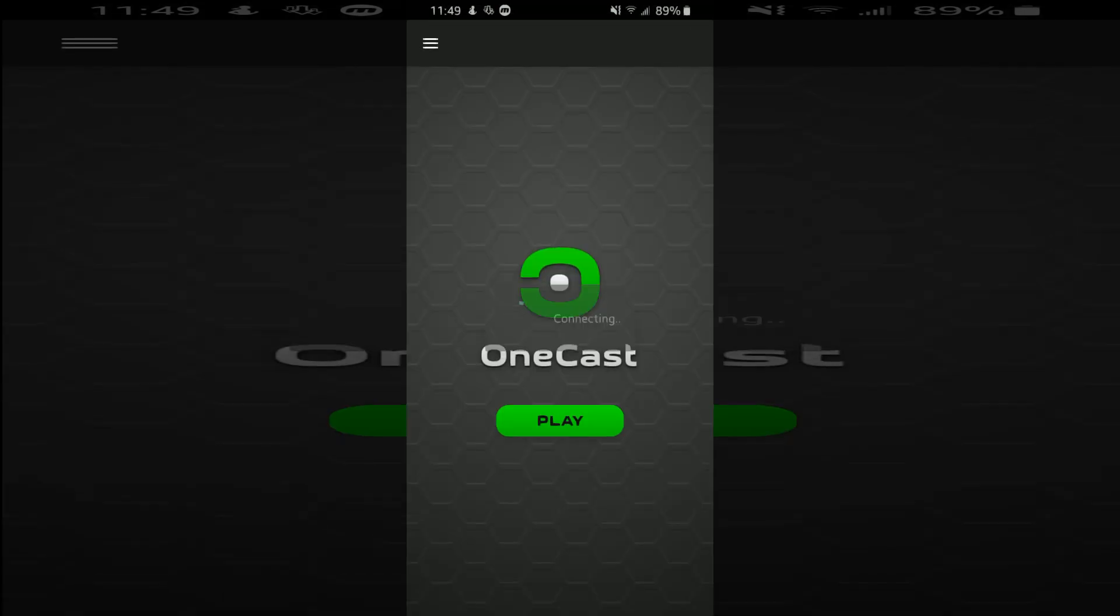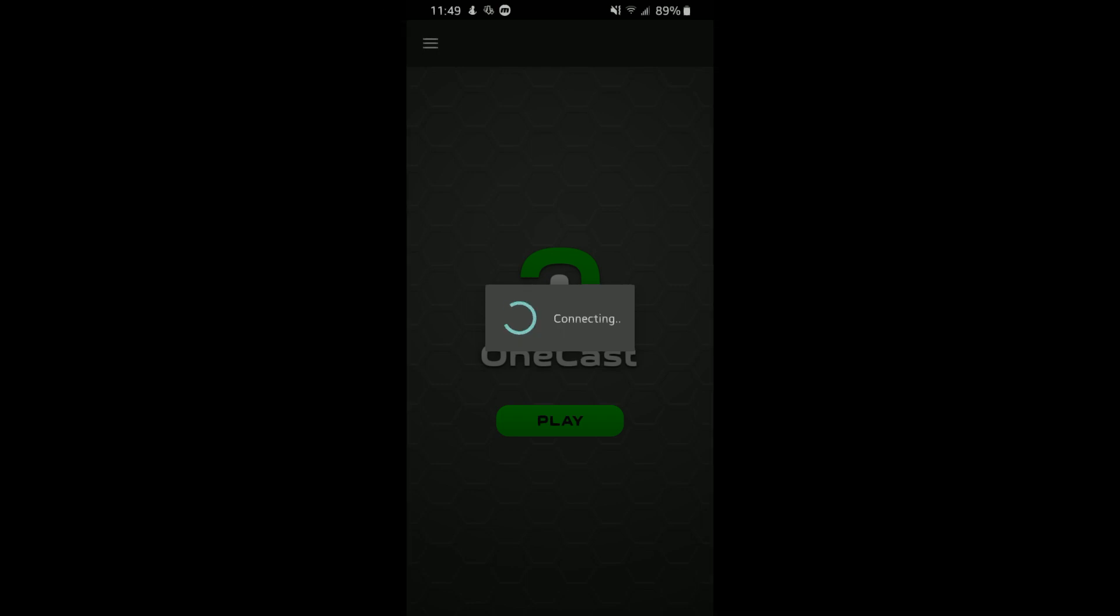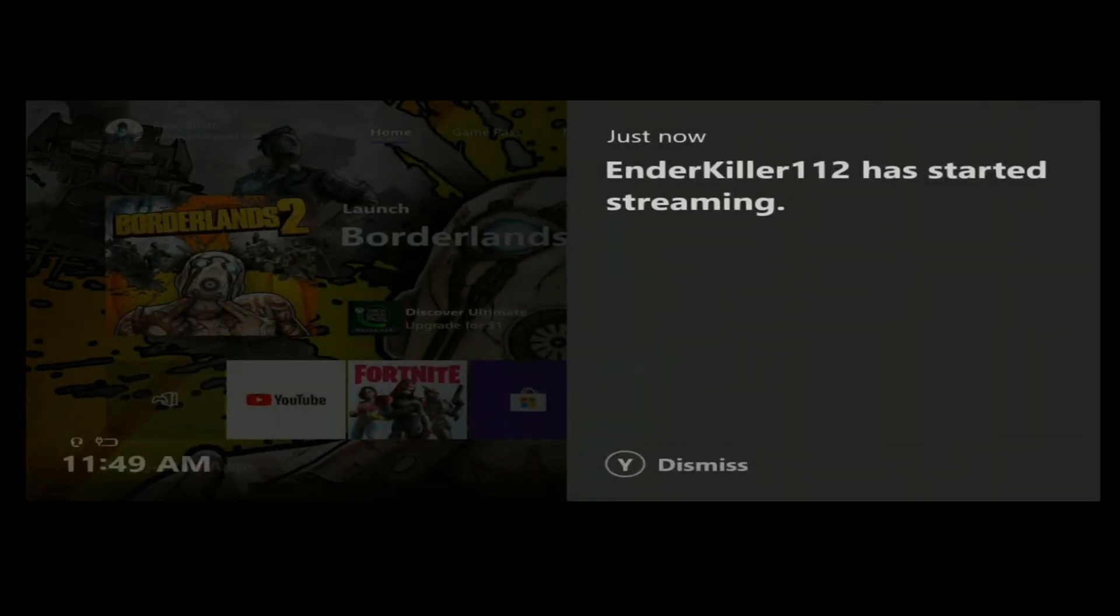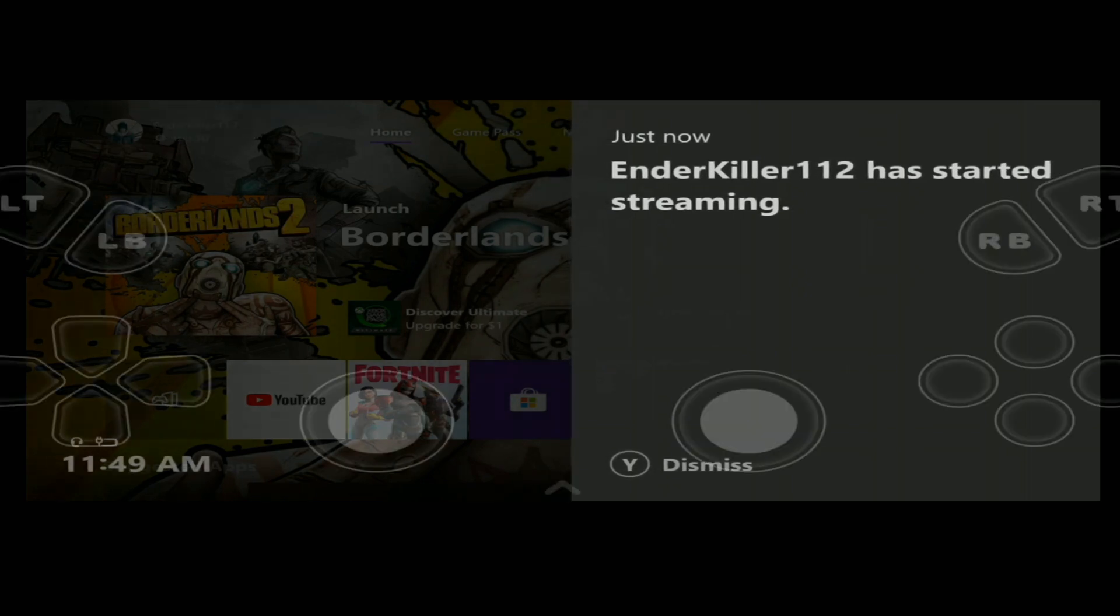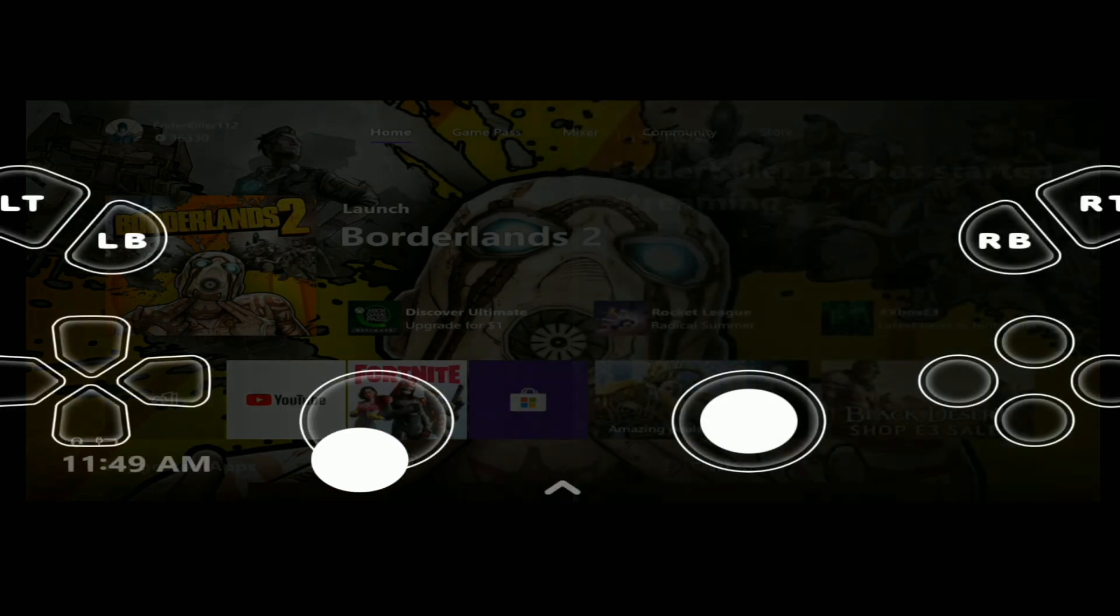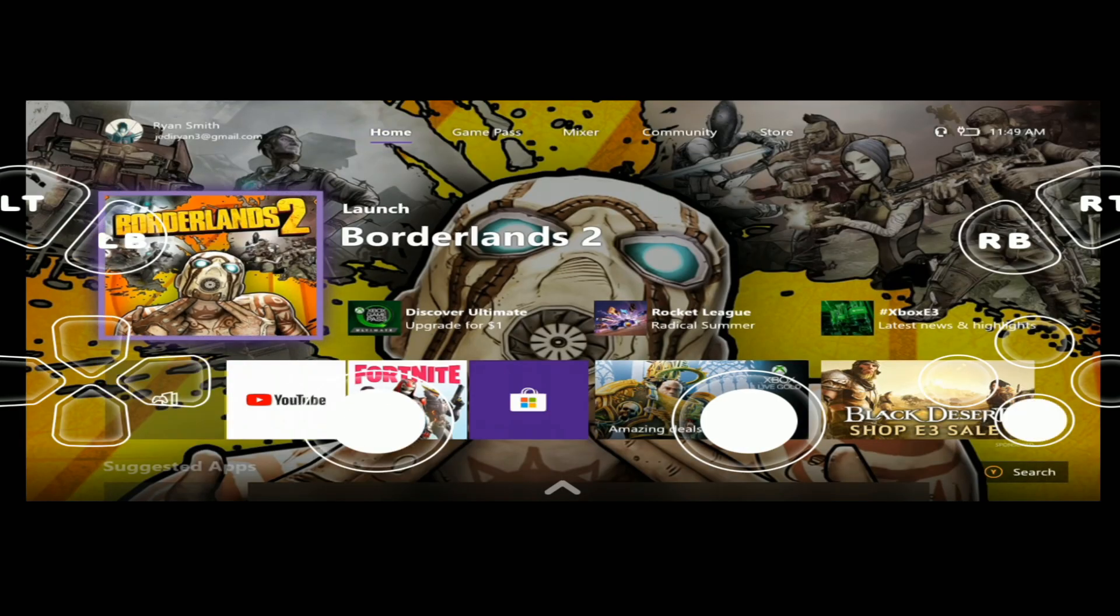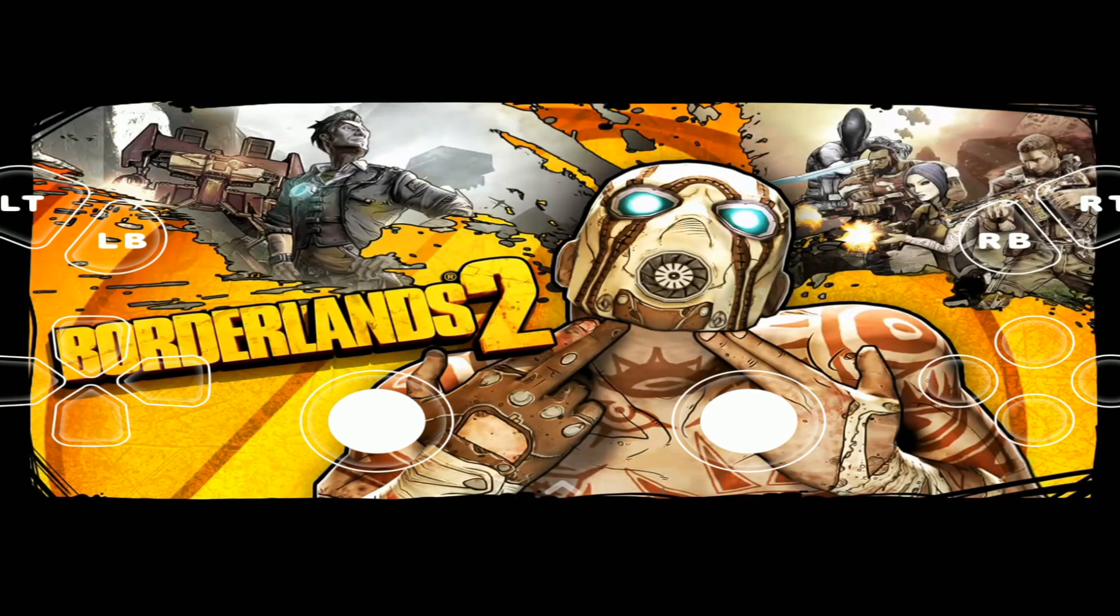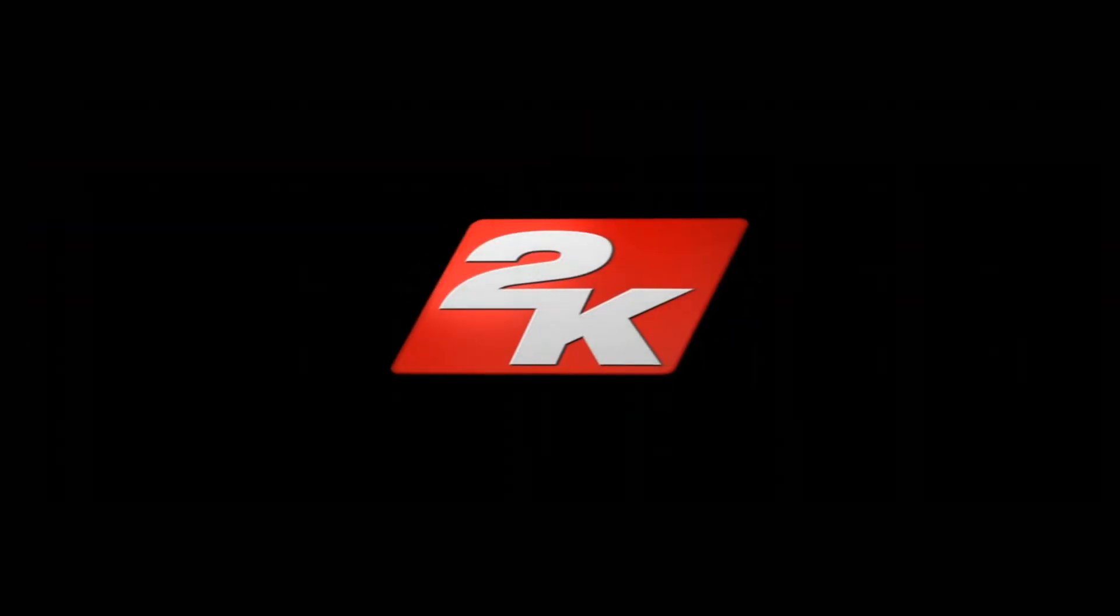So once you're connected, you can open up a game and it'll load up for a little bit. The app's still in beta so it might be a little laggy. It might not work. So see, 2K.